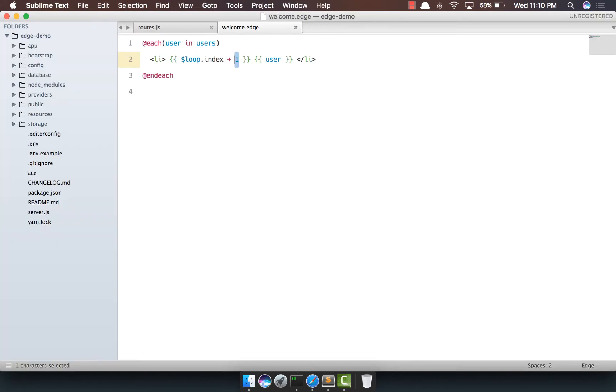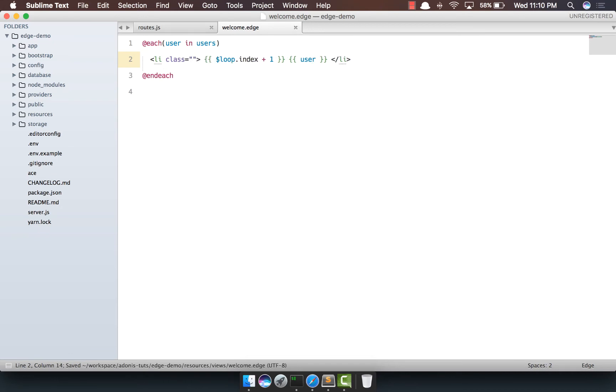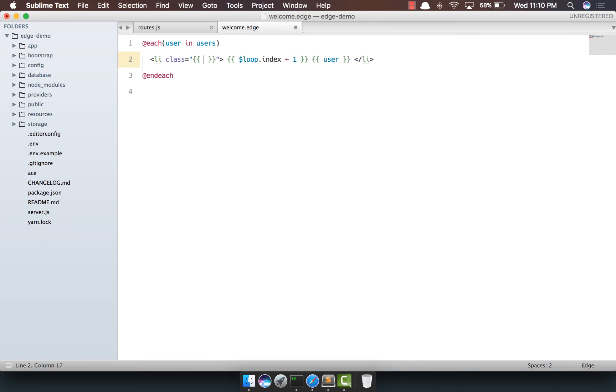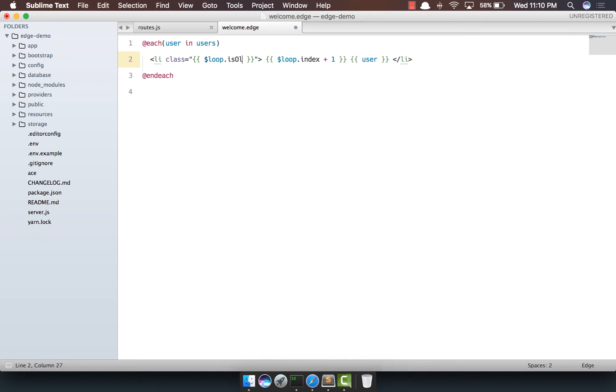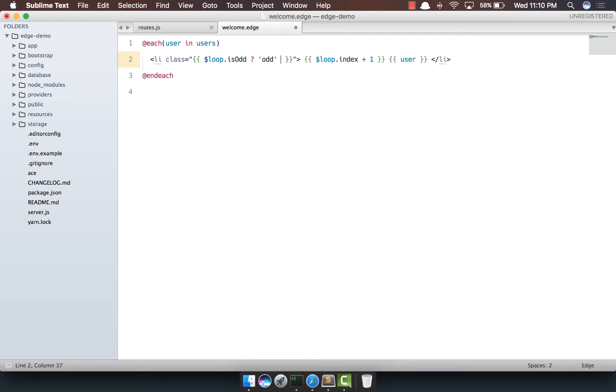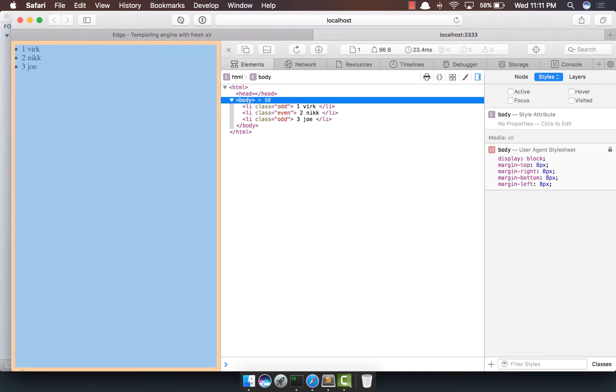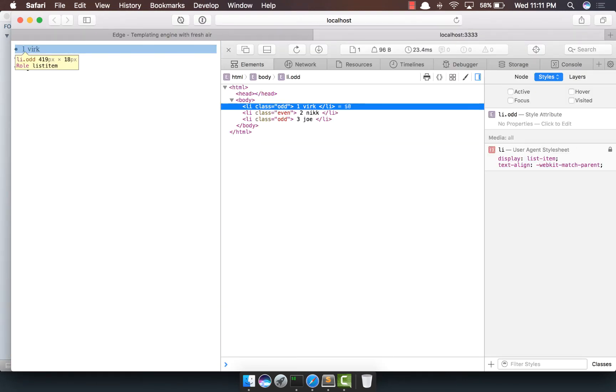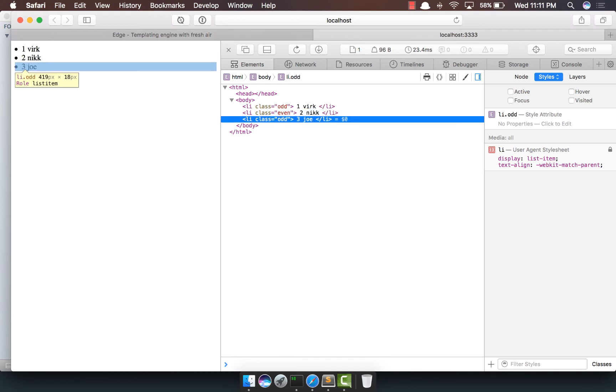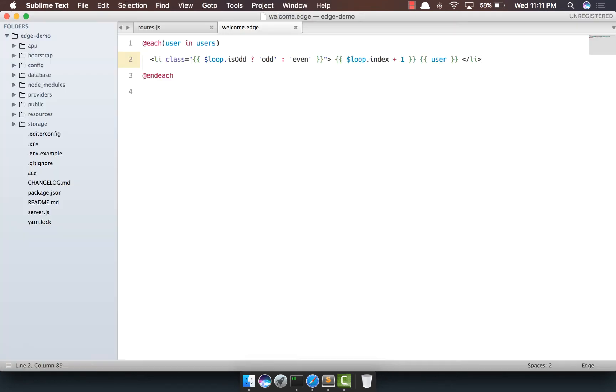That's really not all. We can do some other really cool things. So what we're going to do is we're going to add even or an odd class to our li's. So we're going to do is dollar loop dot is odd. Then we're going to say add the odd class. Otherwise, add the even class. So come back. And if you look at our li's, we can see the first one has an odd, even odd.